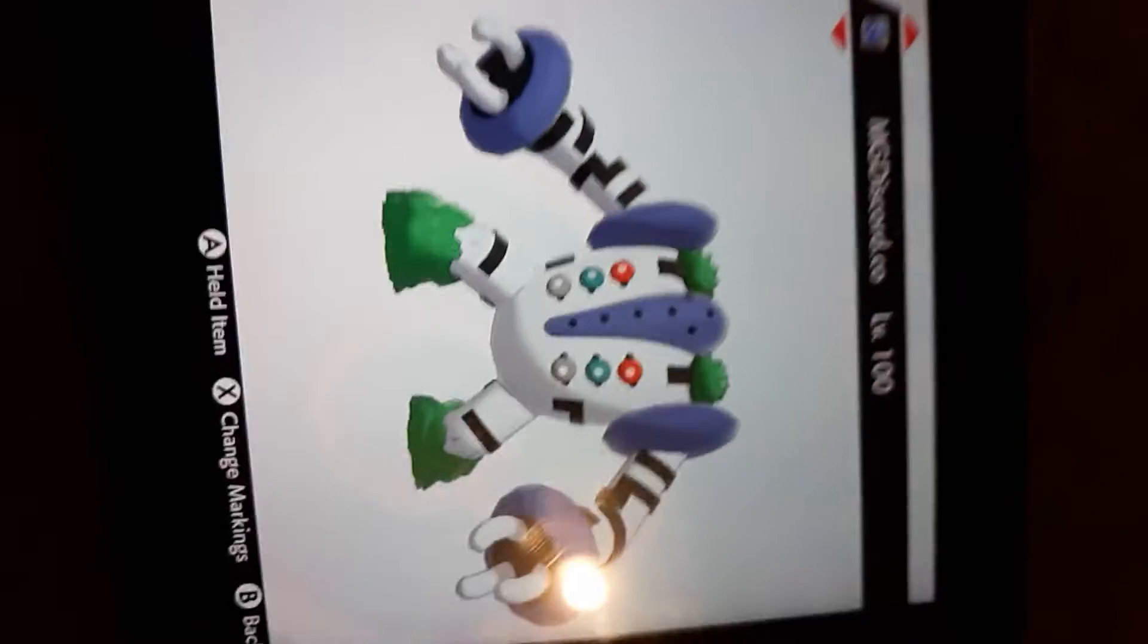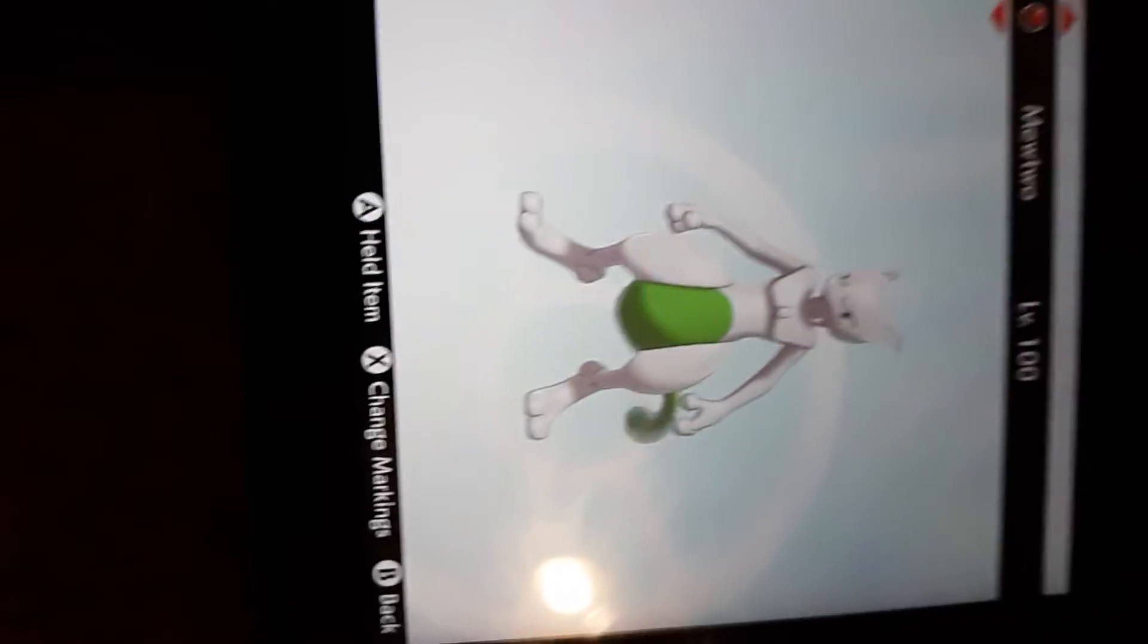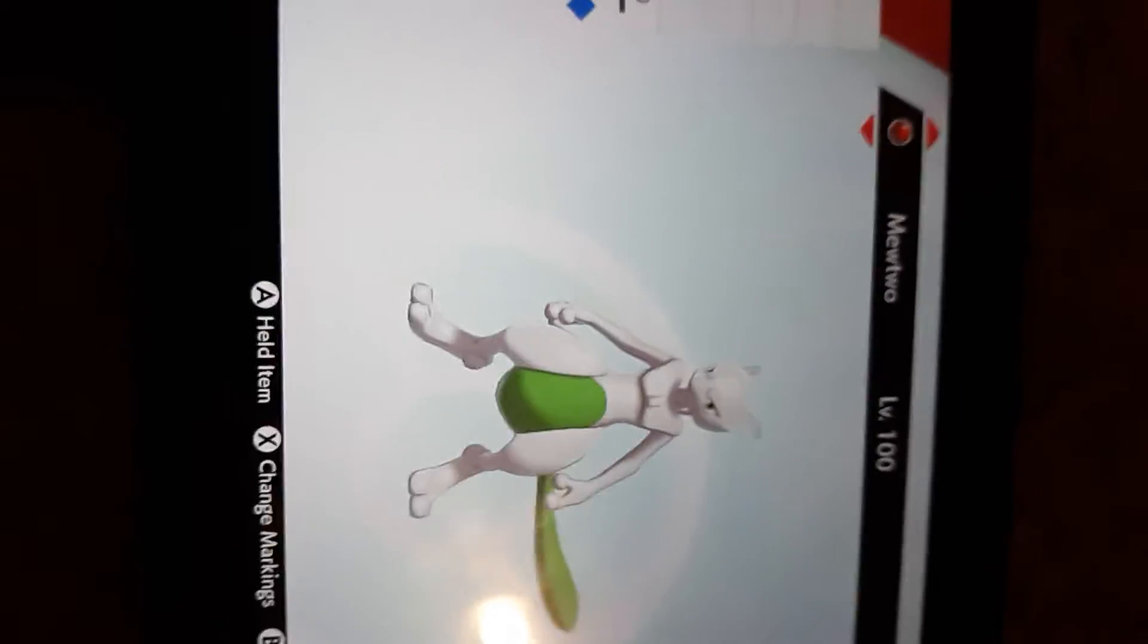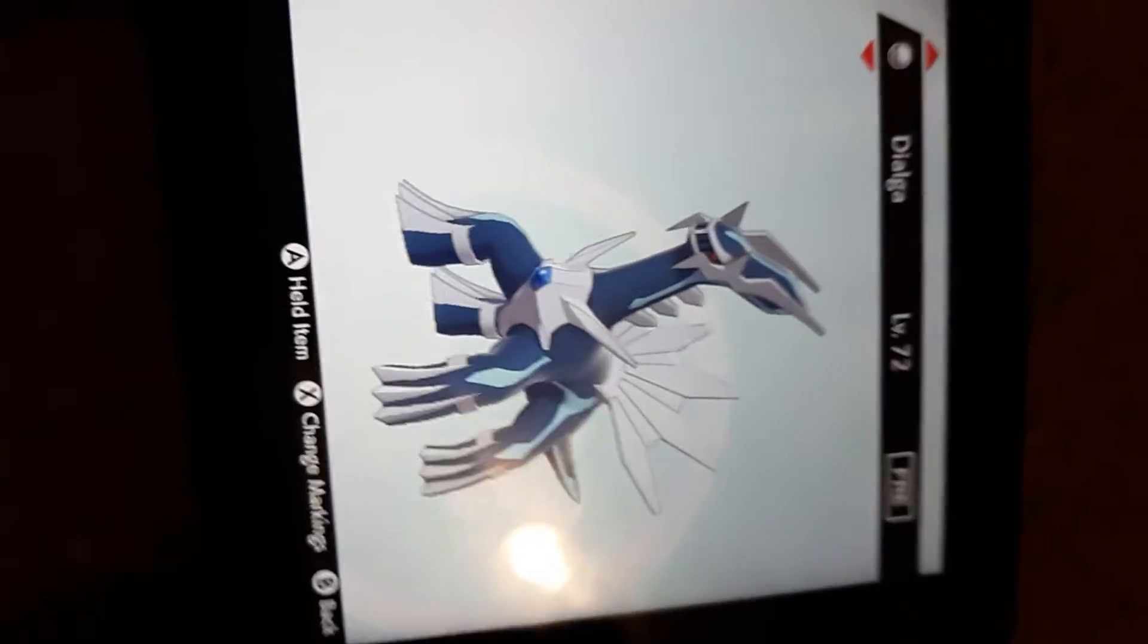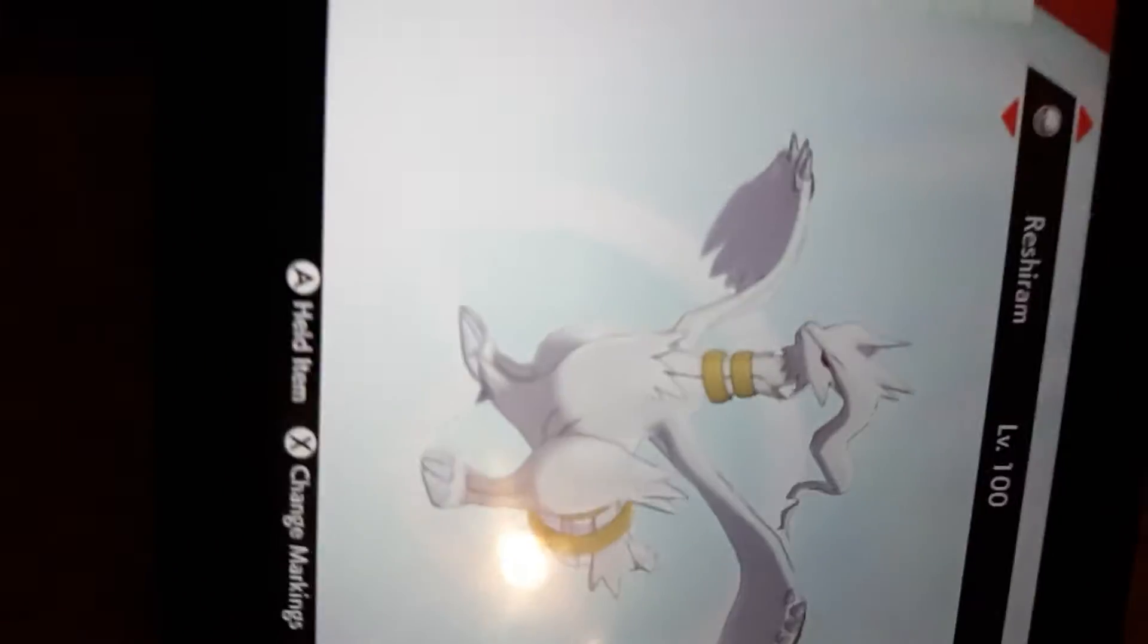For some reason, one shiny Regigigas, two shiny Mewtwo, three Dialga, four Solgaleo, Reshiram shiny, and Regidrago shiny.